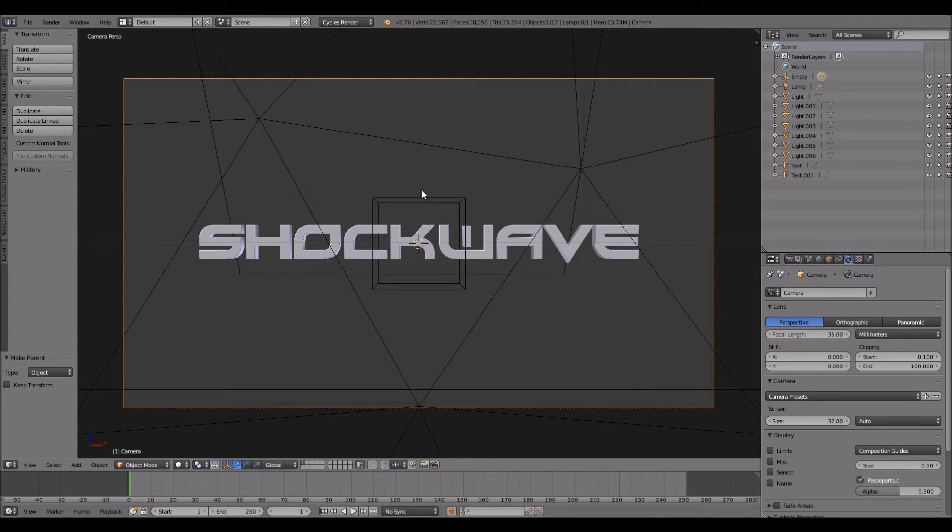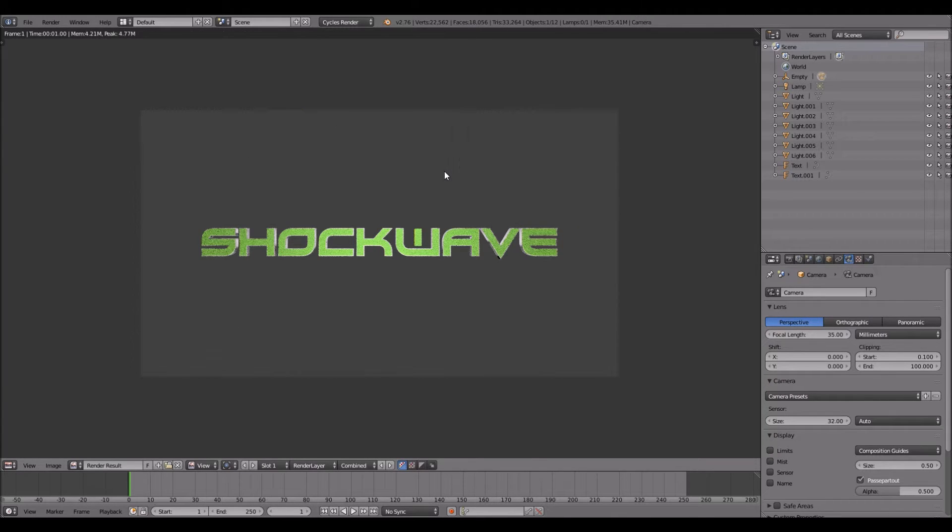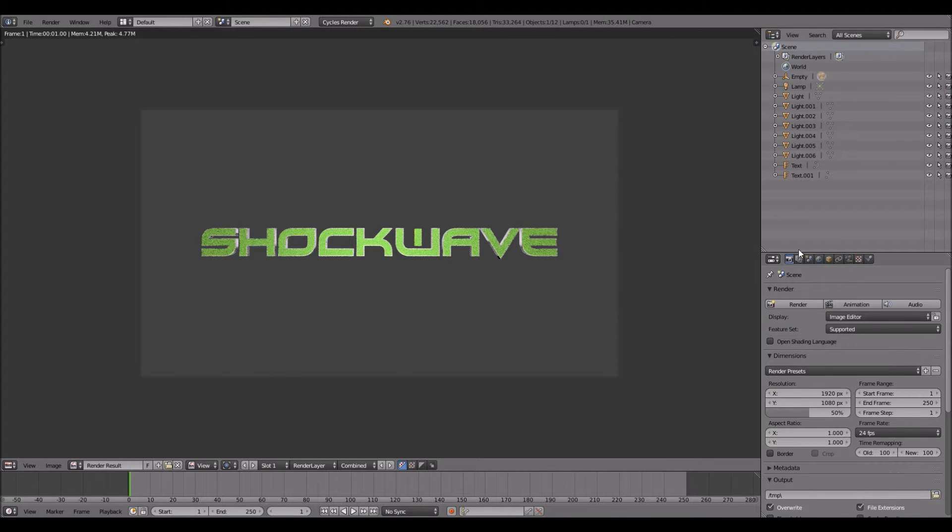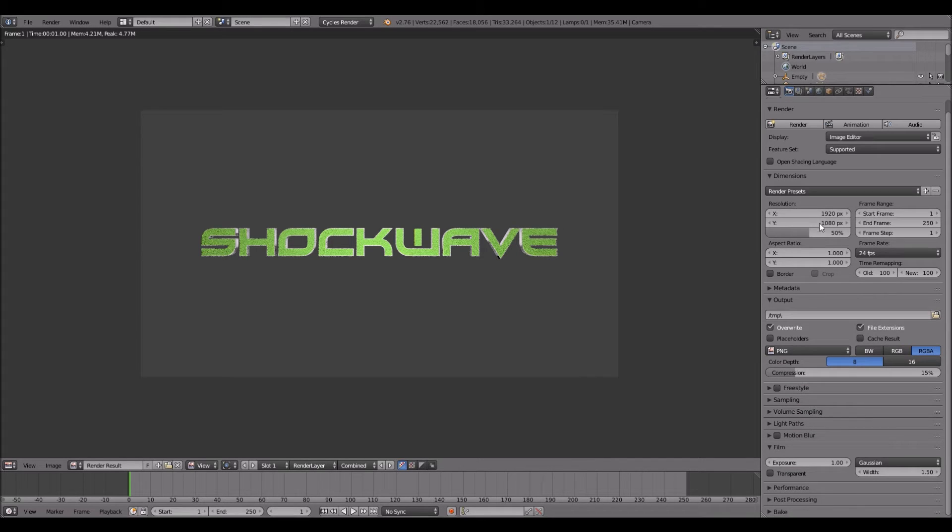Okay, so what you want to do is press F12 on your keyboard to render. By the way, you need to go to the render settings and under film, click transparent.